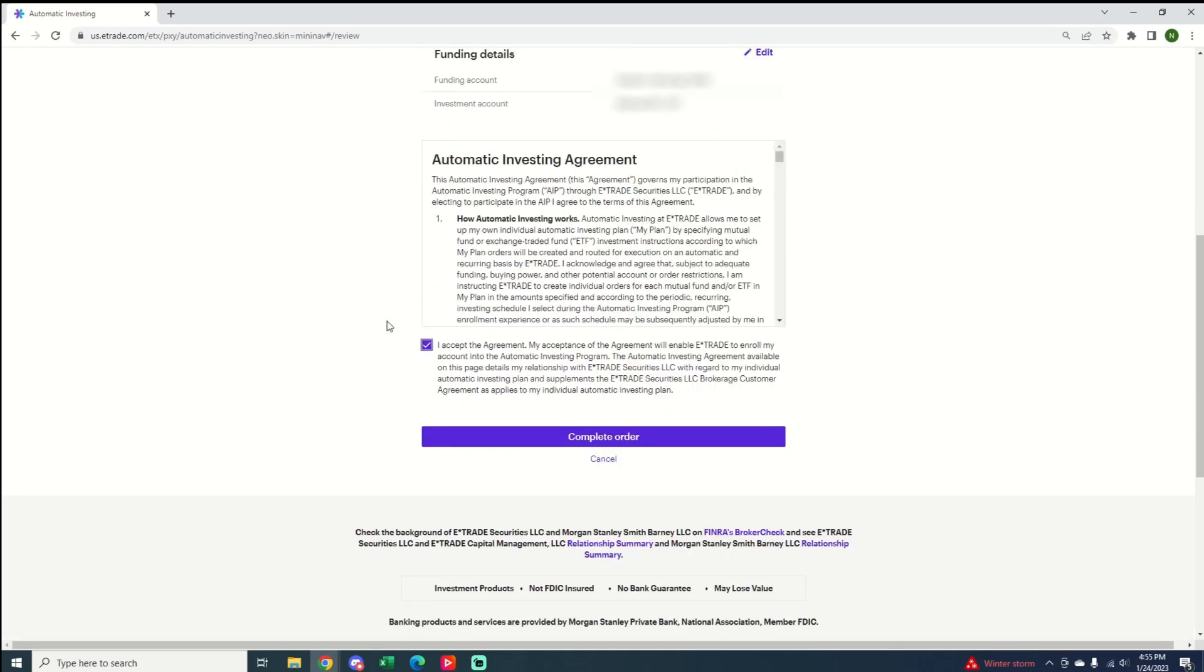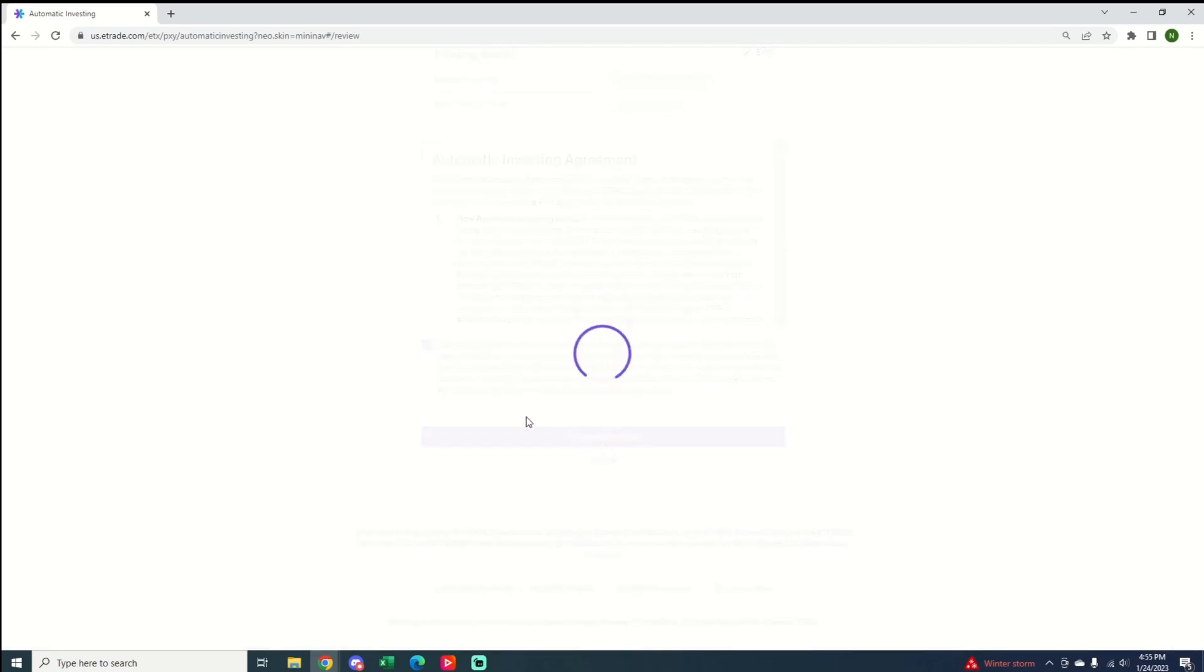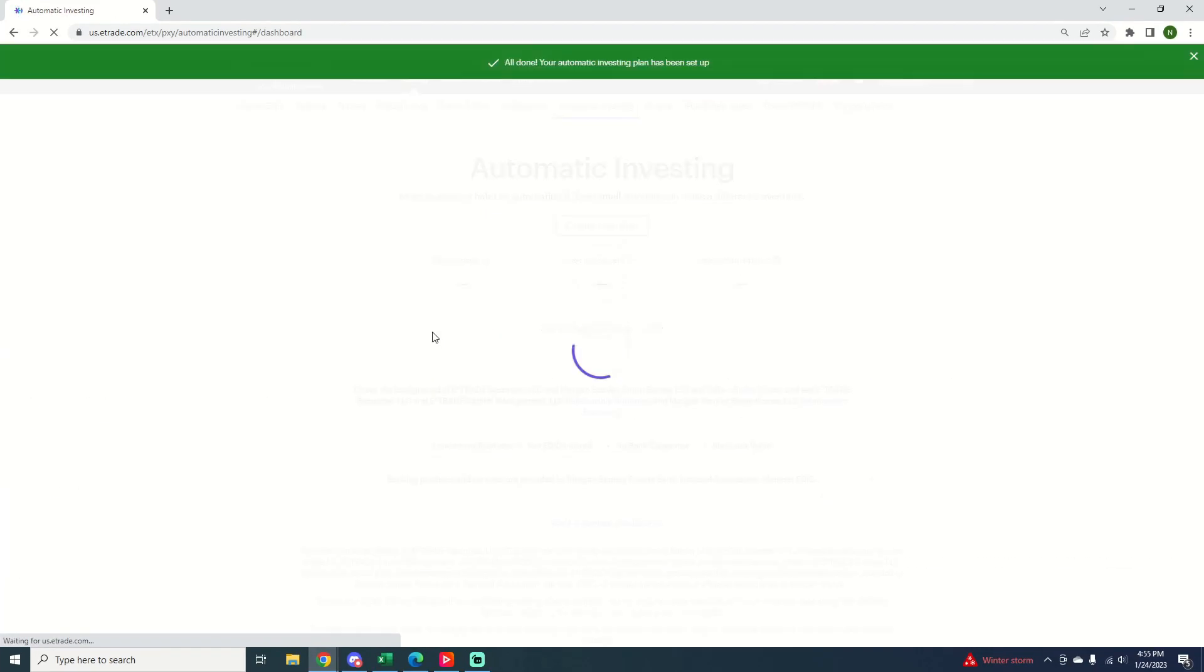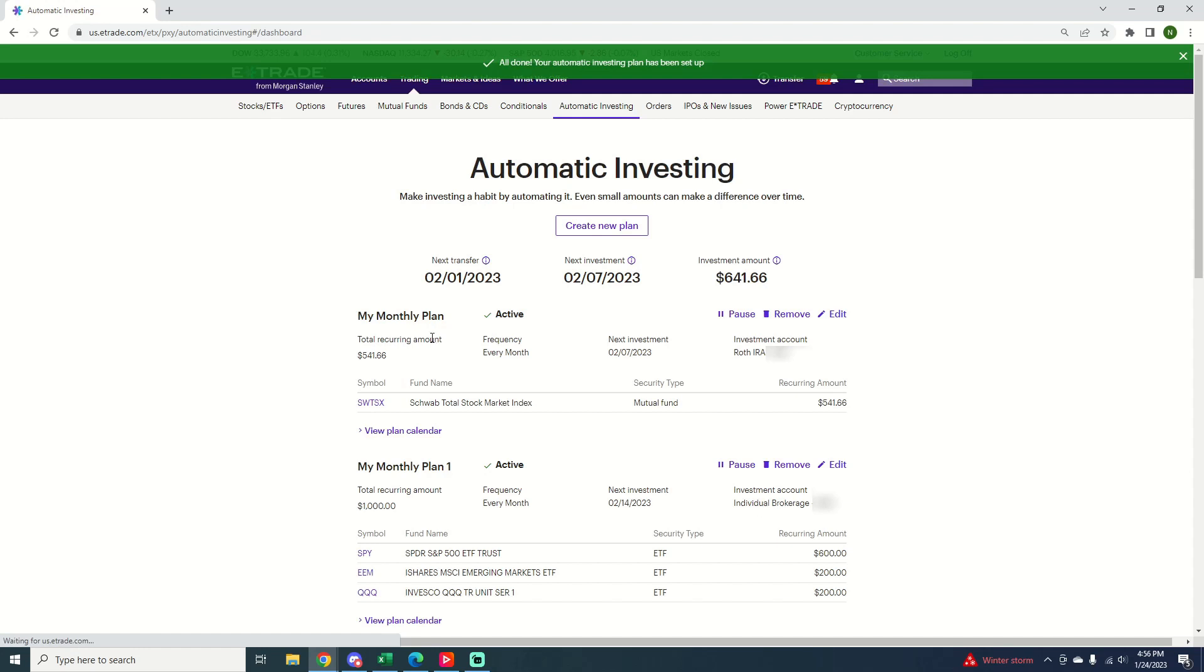Then you just click accept the agreement. If you go through it and accept it and then click complete order. And it's really that simple. It will say your order has been set up and now it shows your automatic investment plans.